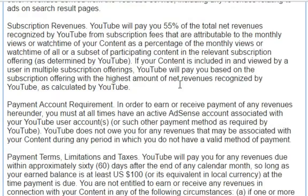Subscription revenues: YouTube will pay you 55% of the total net revenues recognized by YouTube from subscription fees that are attributable to the monthly views or watch time of your content, as a percentage of the monthly views or watch time of all or a subset of participating content in the relevant subscription offerings as determined by YouTube. If your content is included and viewed by a user in multiple subscription offerings, YouTube will pay you based on the subscription offering with the highest amount of net revenues recognized by YouTube, as calculated by YouTube.